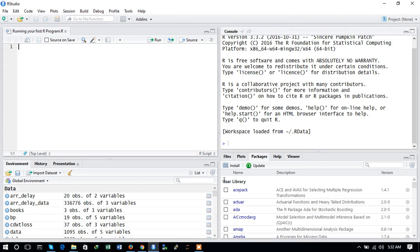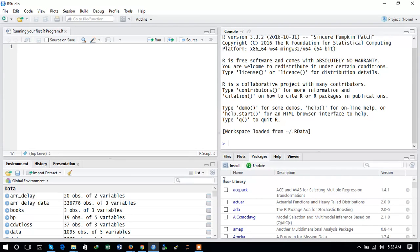Hello guys, this is Shivam and you are watching Analytics Mantra. This is the very first tutorial of our new series on programming in R. In this tutorial we will see what R is, what it is used for, and how to install R in your computer.